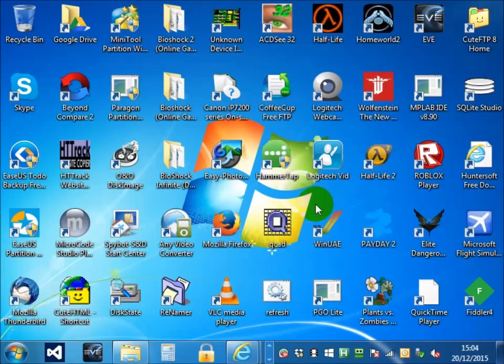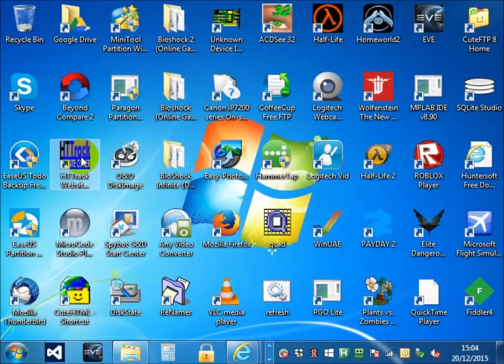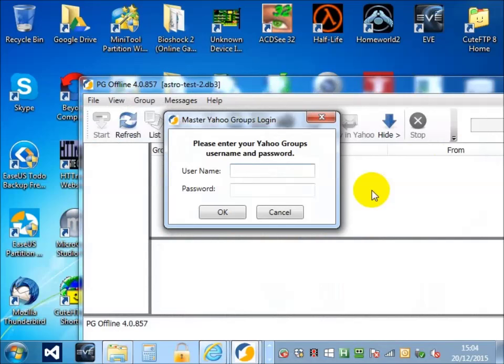Hi, my name is Wilson Logan. I am the creator of a program called PG Offline. PG Offline allows you to download all your data from a Yahoo group.